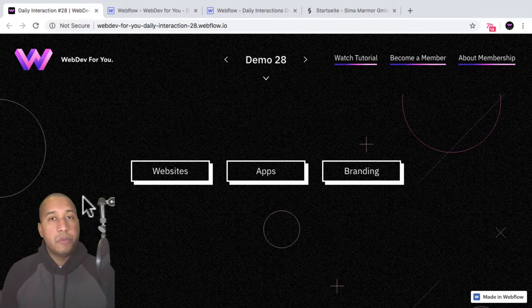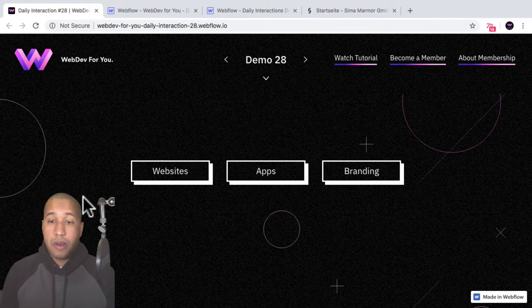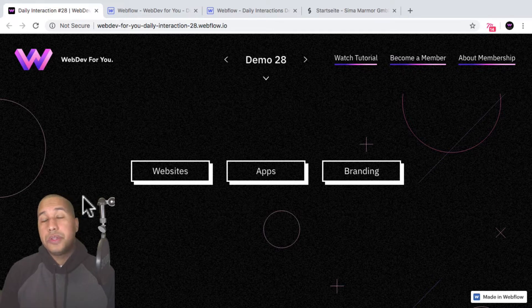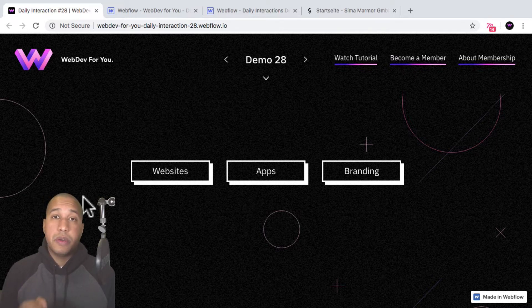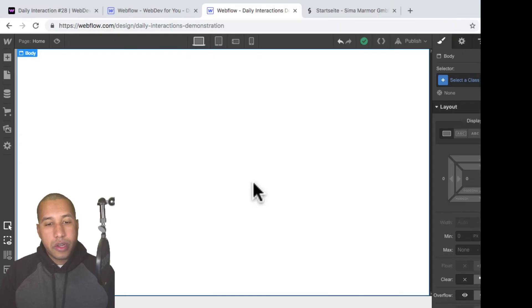To view more daily interactions and premium content, visit webdev4u.com. Also be sure to subscribe below to receive a notification every time there is a new daily interaction.